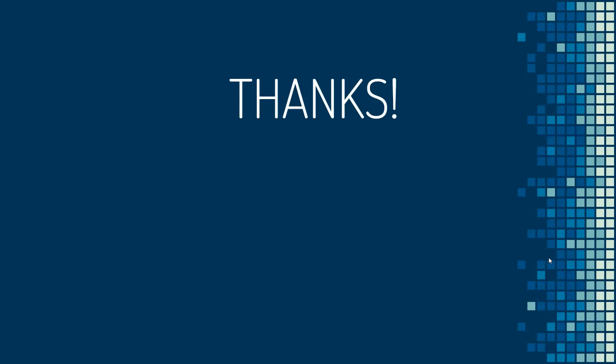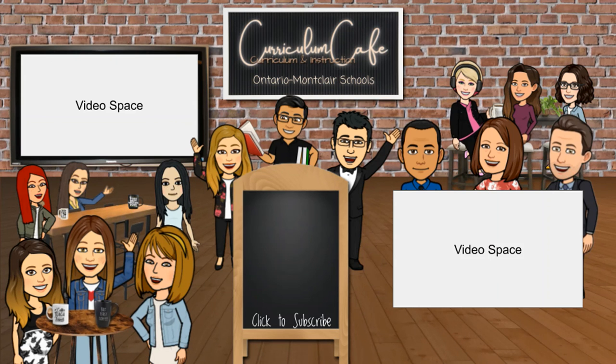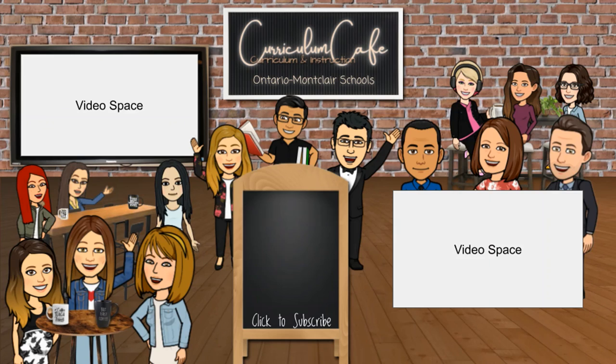If you have any questions or need further support, feel free to contact Anna Harrison or Lizeth Ferrer from the English Learner Department. Thanks for watching this episode of the Curriculum Cafe. Click like and subscribe to join the cafe for more classroom tips from the TOA team.